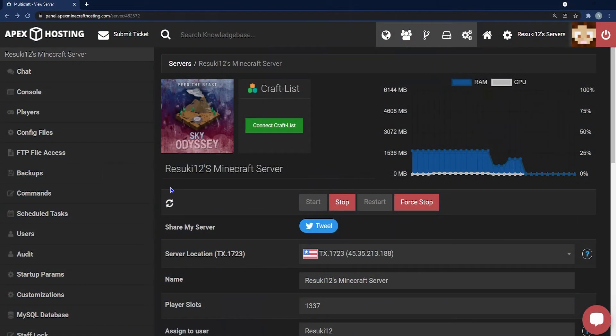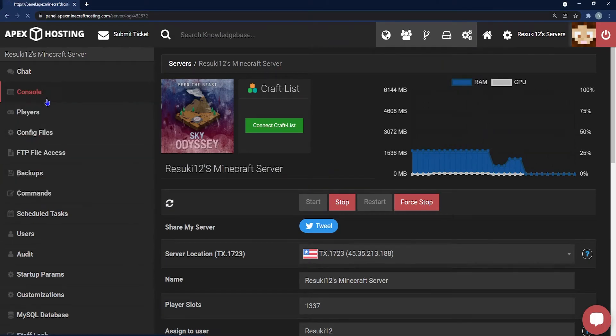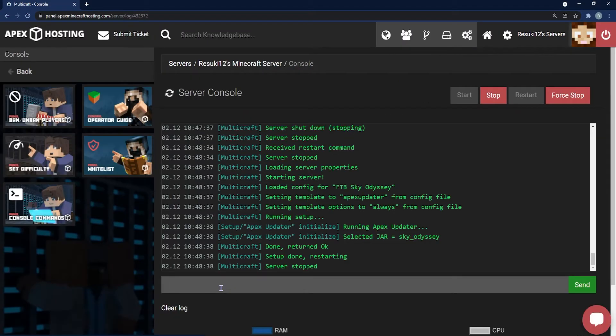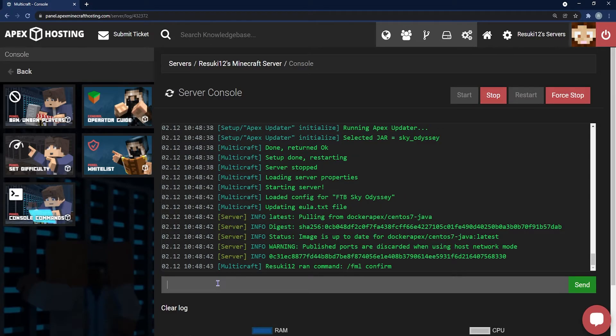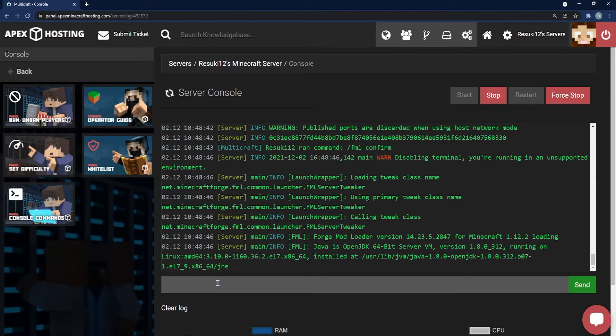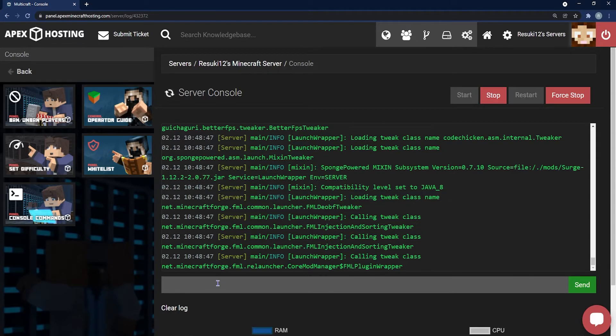The main common issue we deal with is the server can get stuck restarting with the Forge Mod Loader. All you have to do is type in slash FML confirm in our console, and this will get the mod loader working. After a little bit, you'll be good to go.